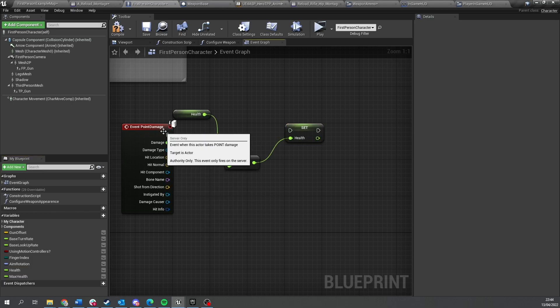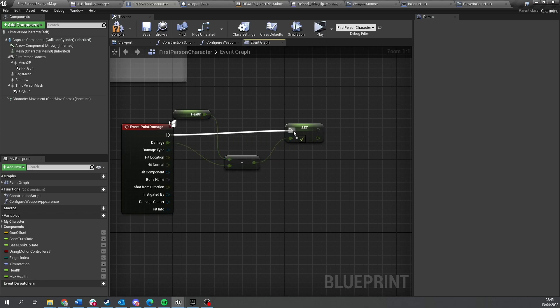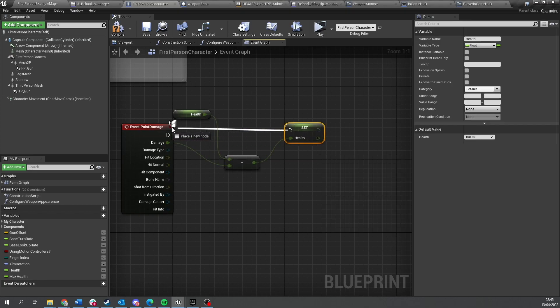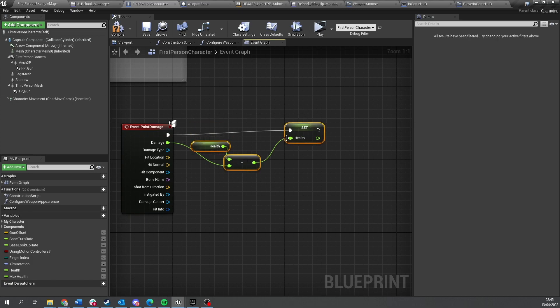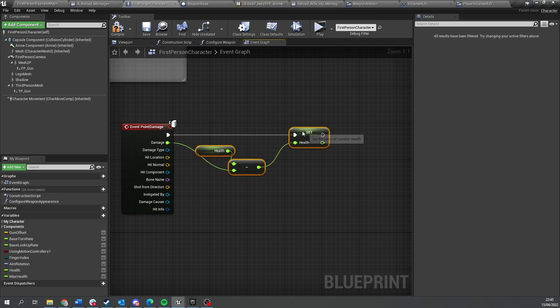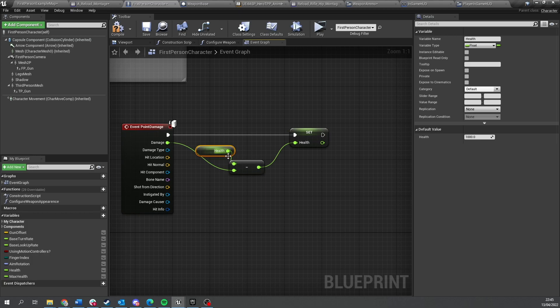Now at the moment this is server only so it's only going to affect the server's health, when in fact what I want to do is affect everyone's health, or specifically the player one. So the way we're going to do that is replicate this value.